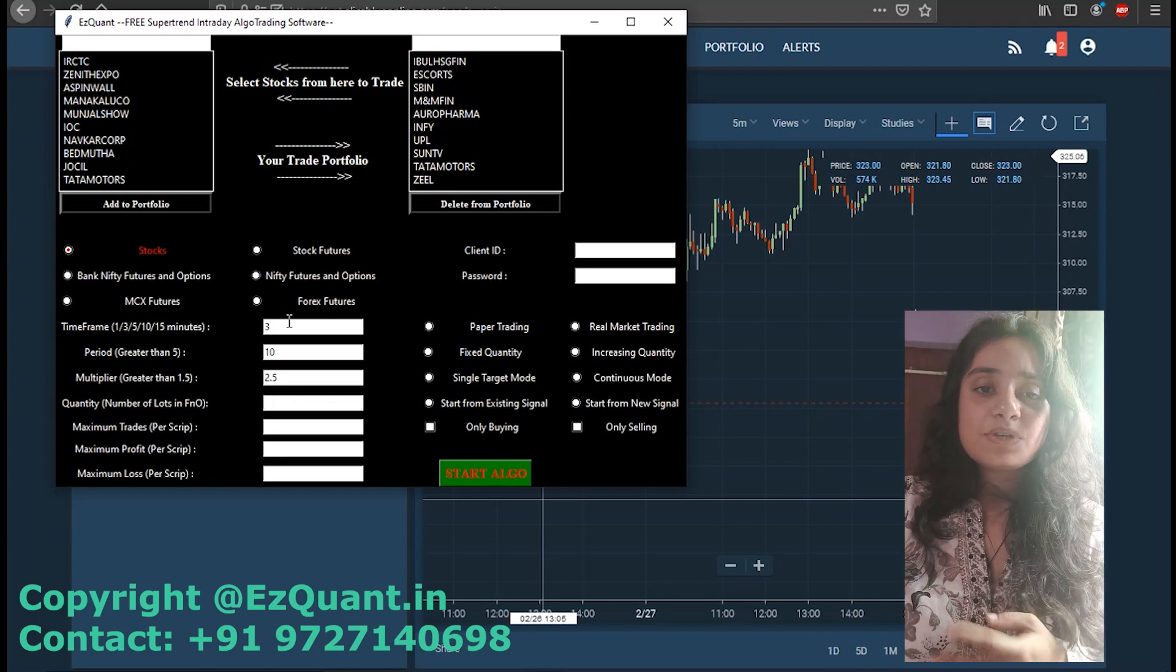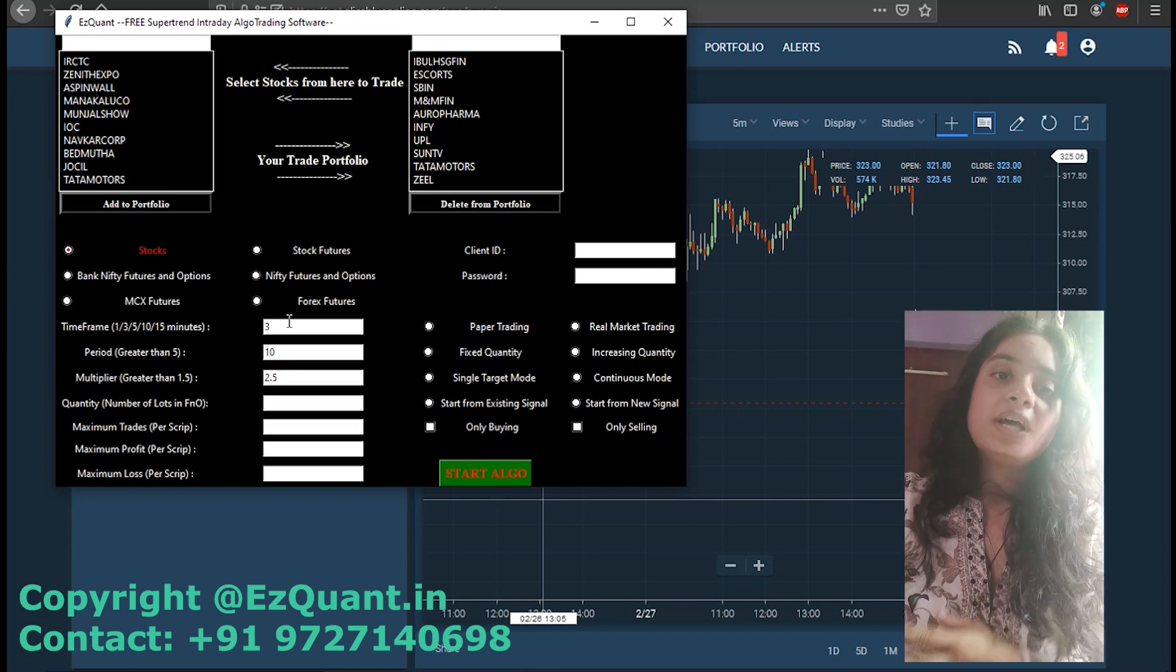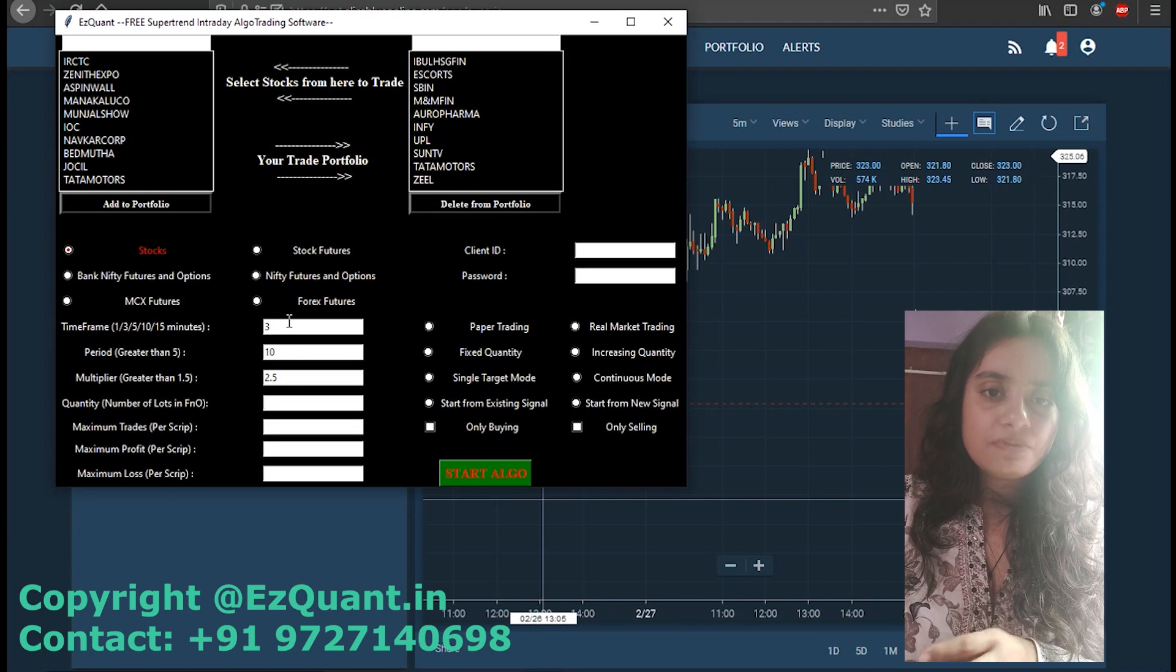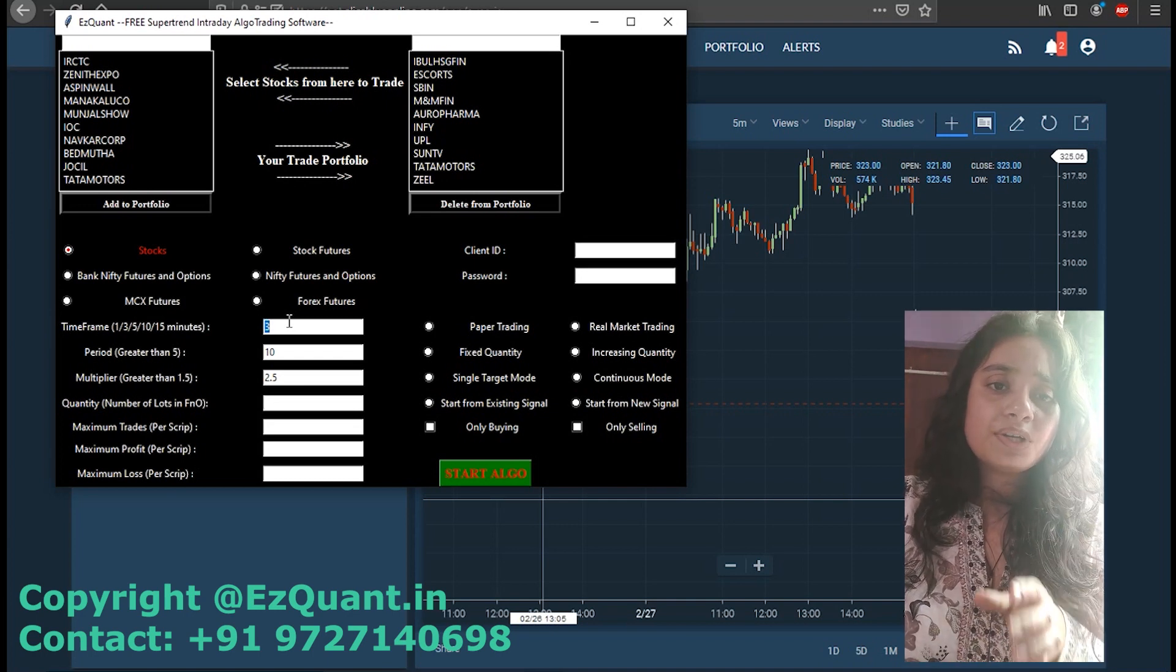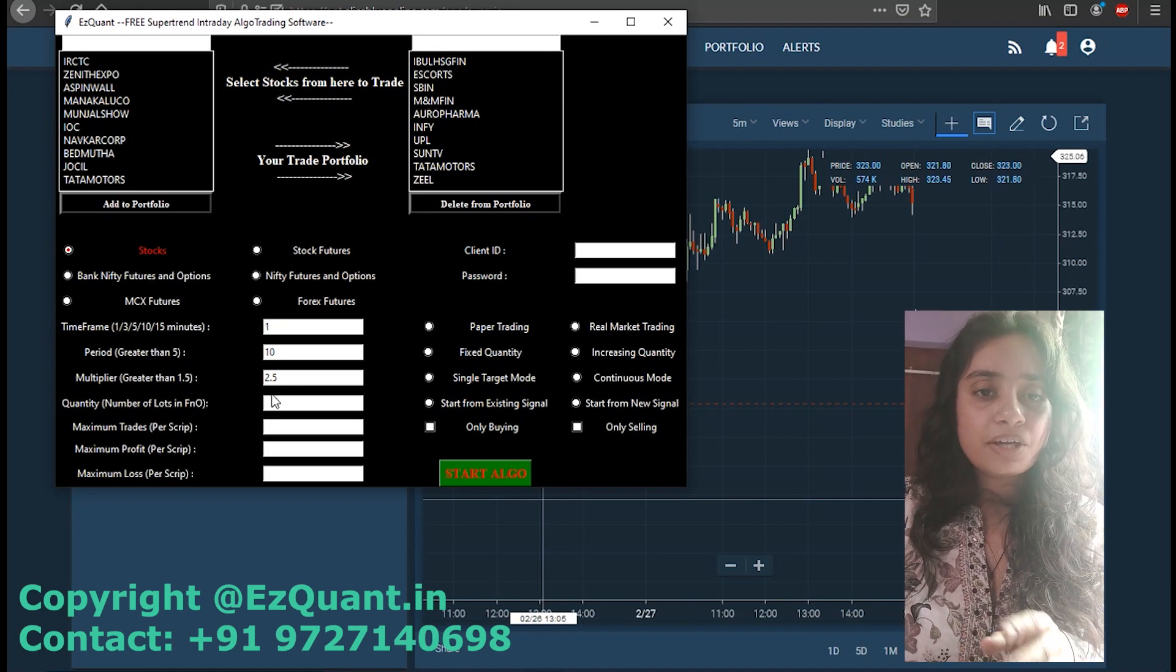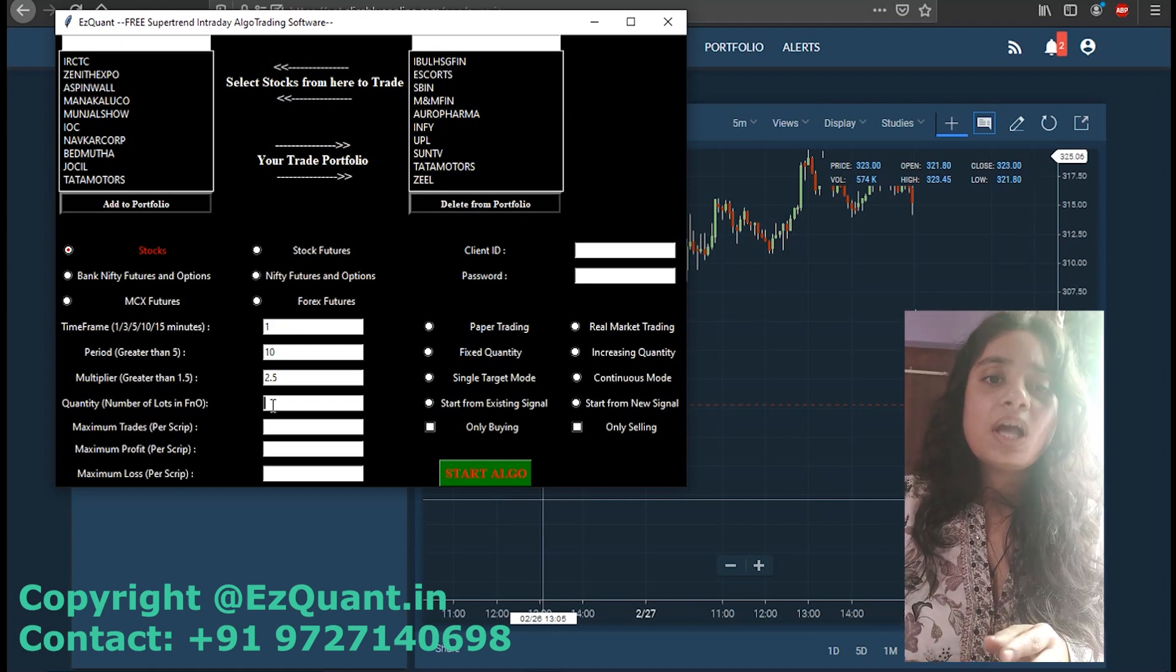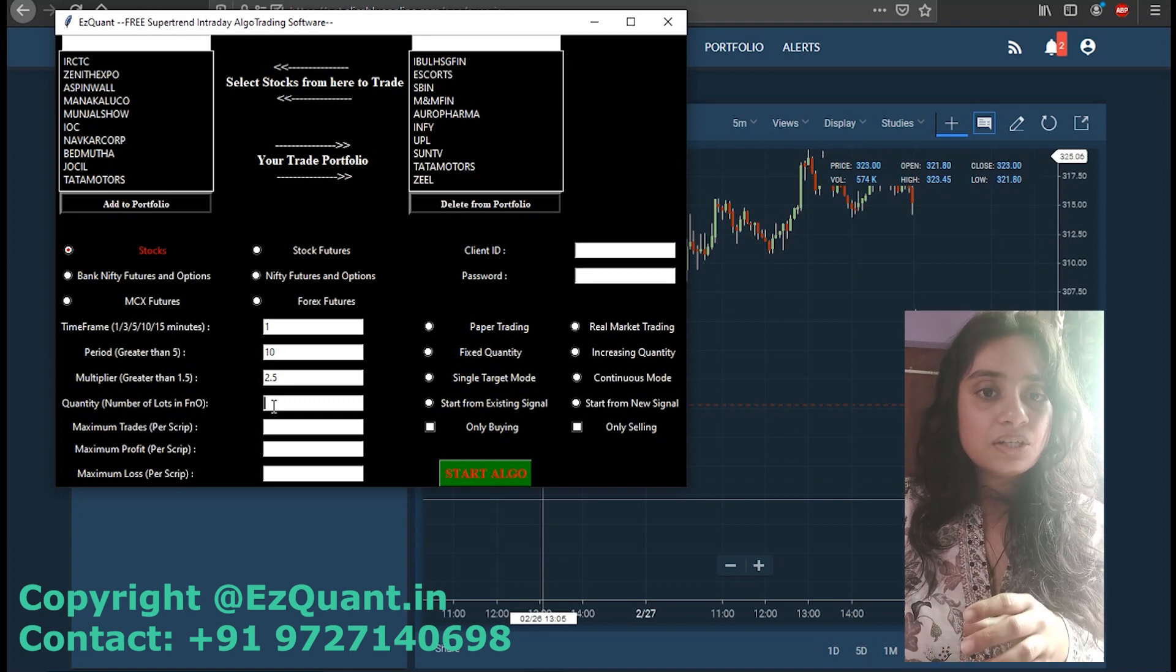The next step is going to be to add the multiplier of the supertrend. Here you can add any value greater than 1.5. If you enter a value less than 1.5, the software is going to treat it by default as 1.5. I am adding a value of 2.5 over here.